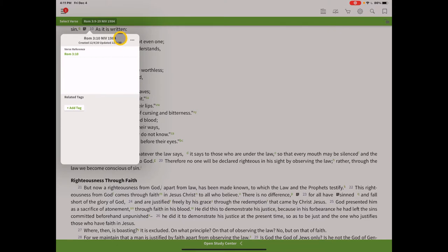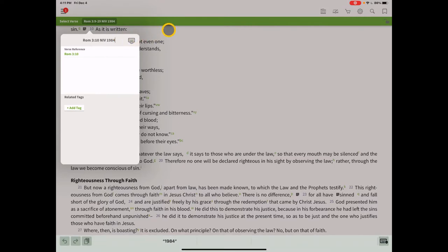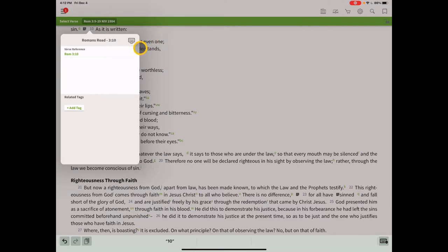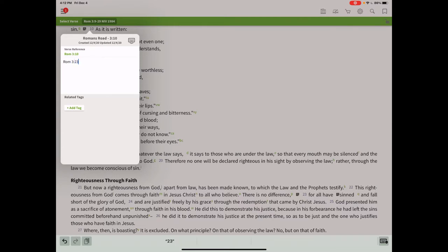Go up to the title field and delete the auto-generated title, then call this Romans Road 3:10. In the content area, we want to create a link to the next verse in our chain, which is Romans 3:23. This has to be typed out exactly, so type R-O-M space 3 colon 23. Click off on white space and it'll be done.